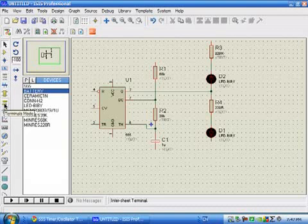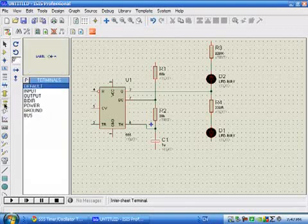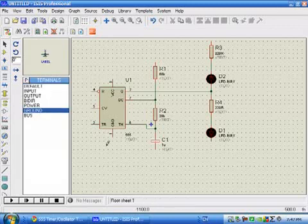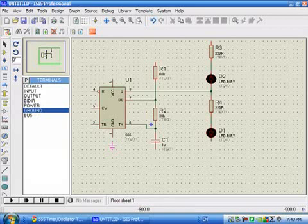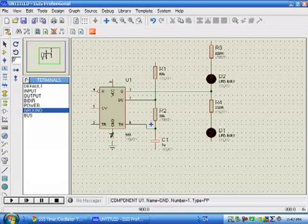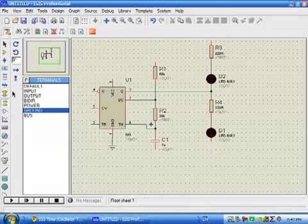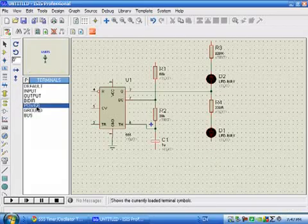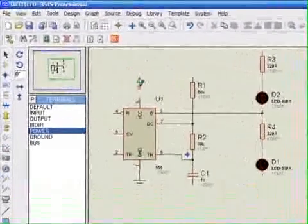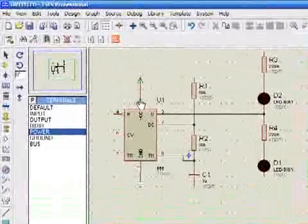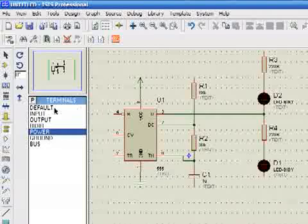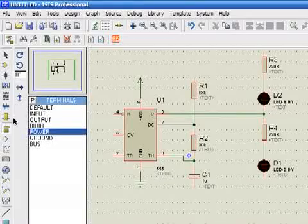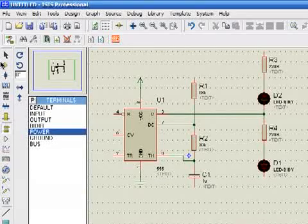Now to place grounds and power connections, you have terminals mode here. You can use bubbles if you like, but here we need the ground portion for giving ground to the IC and the power mode to connect power.